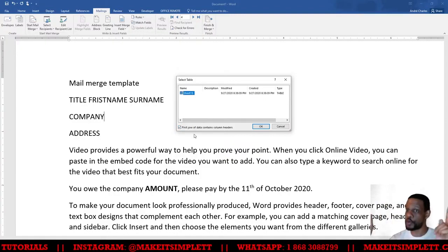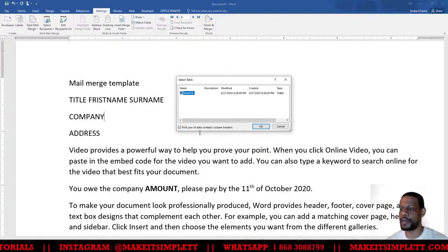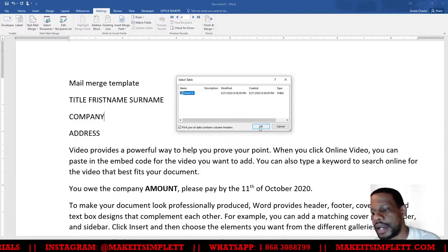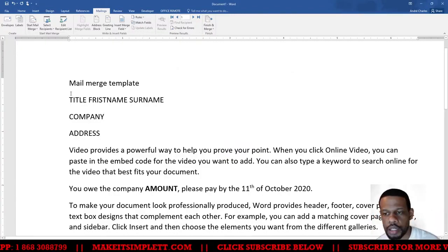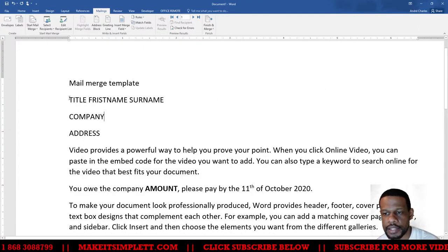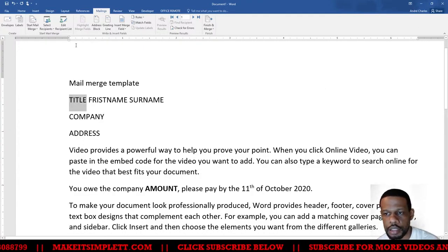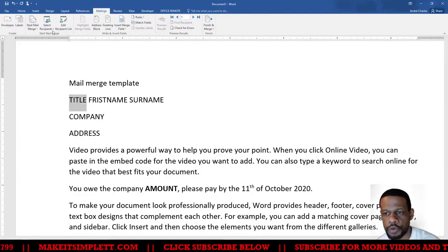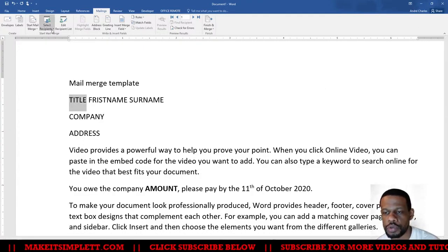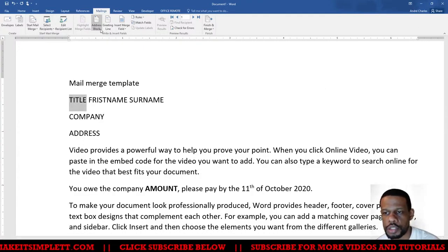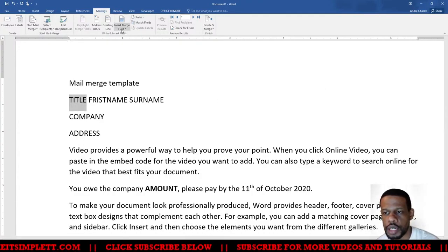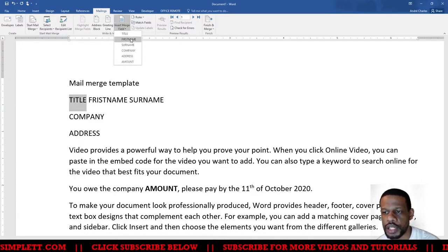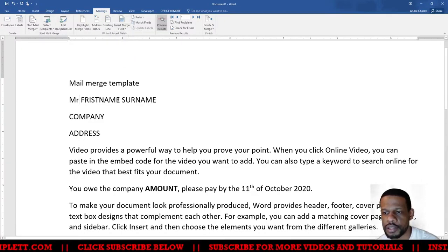I'm going to highlight Title, and I'm going to choose Insert Merge Field and I'm going to insert Title.